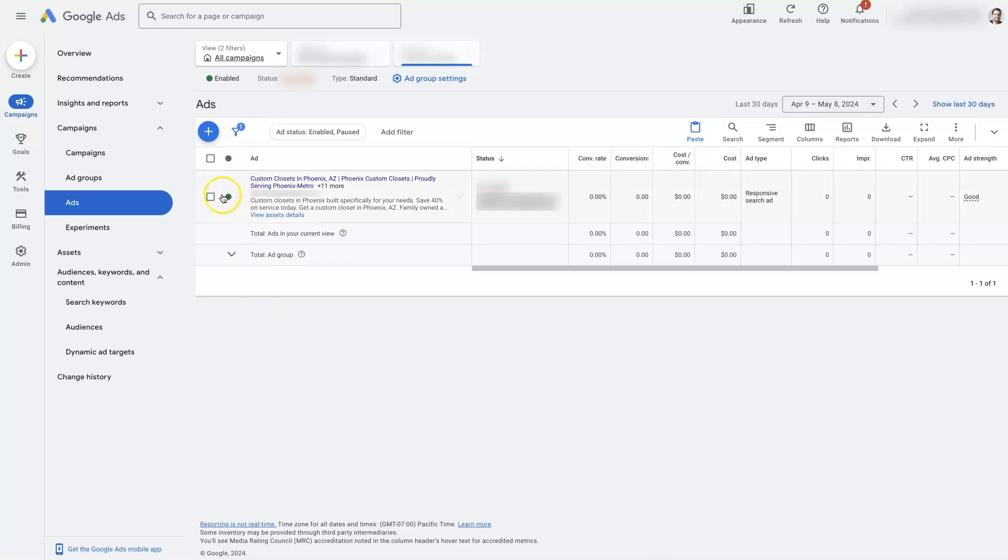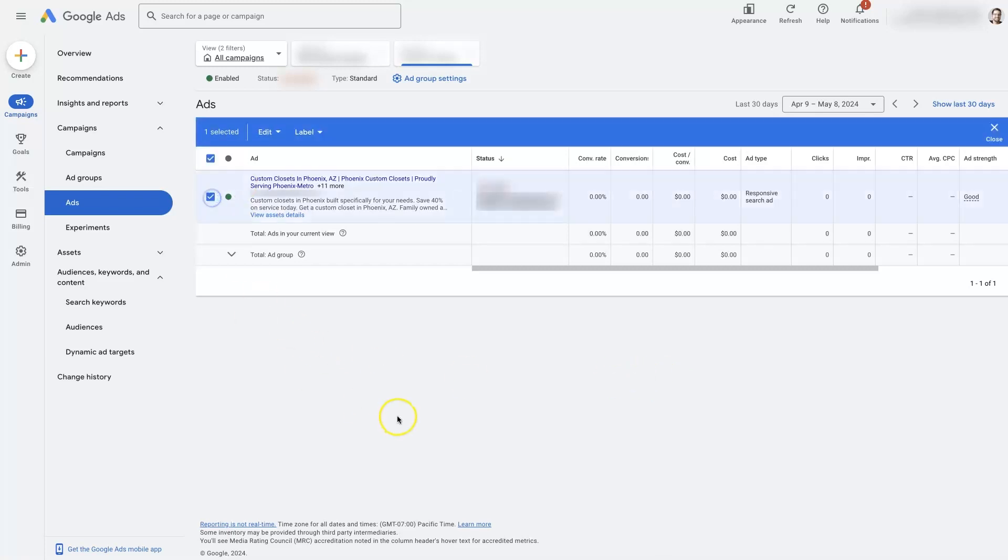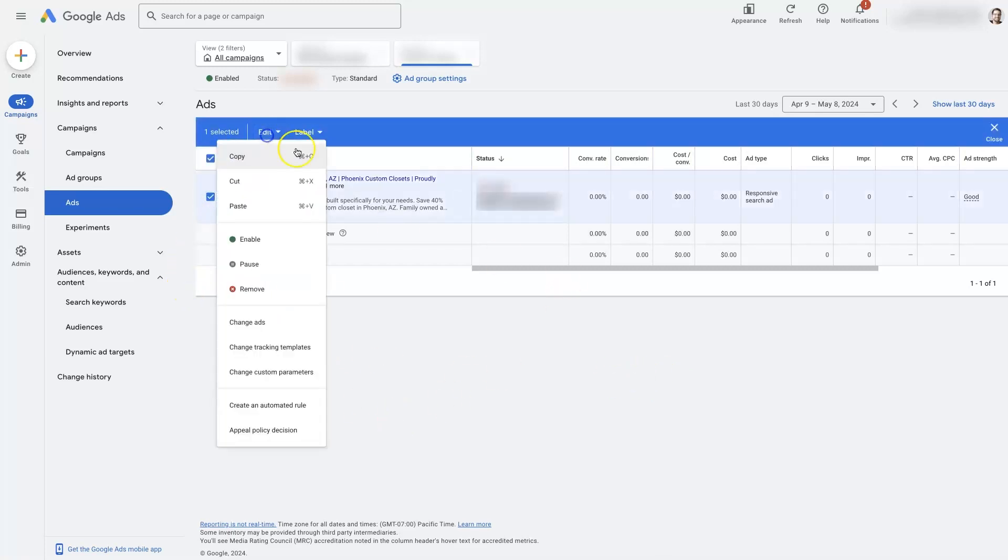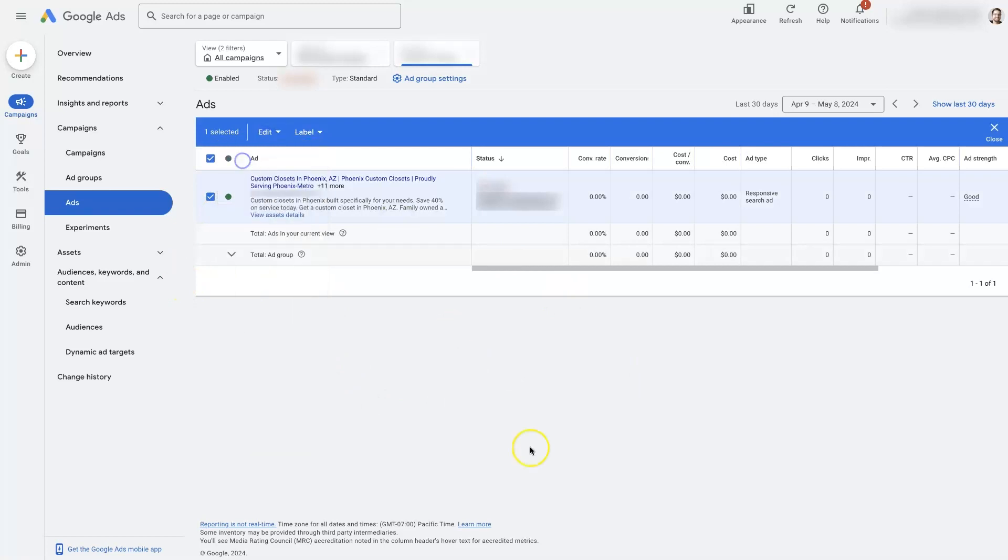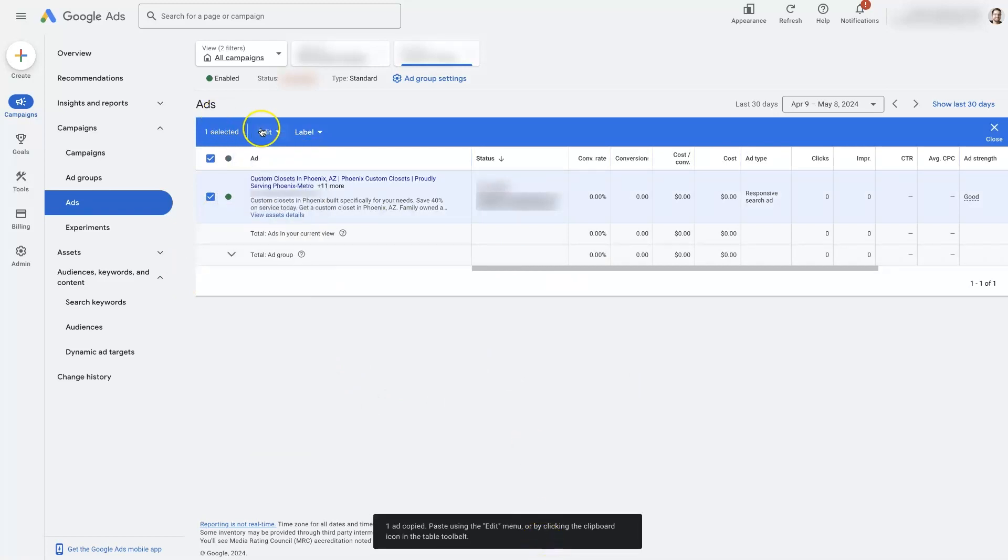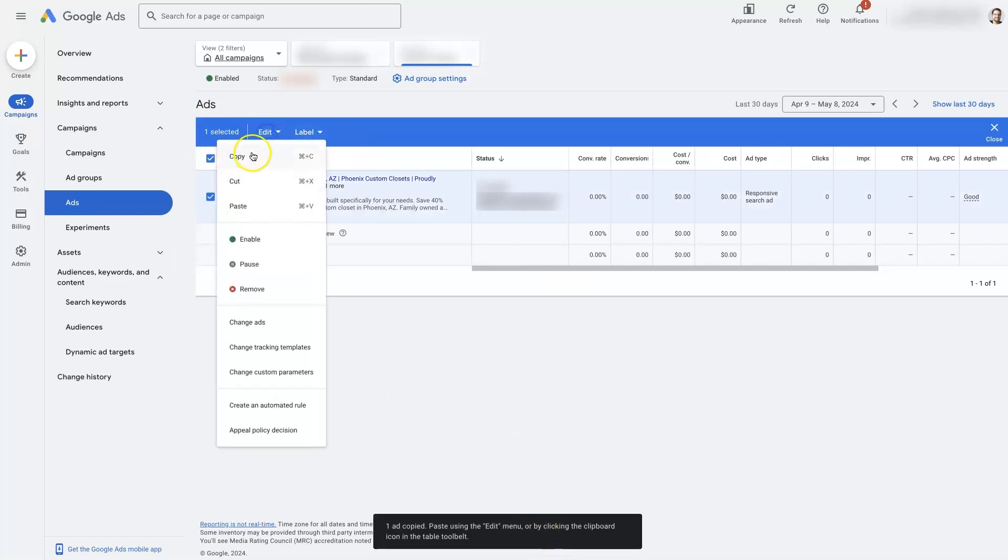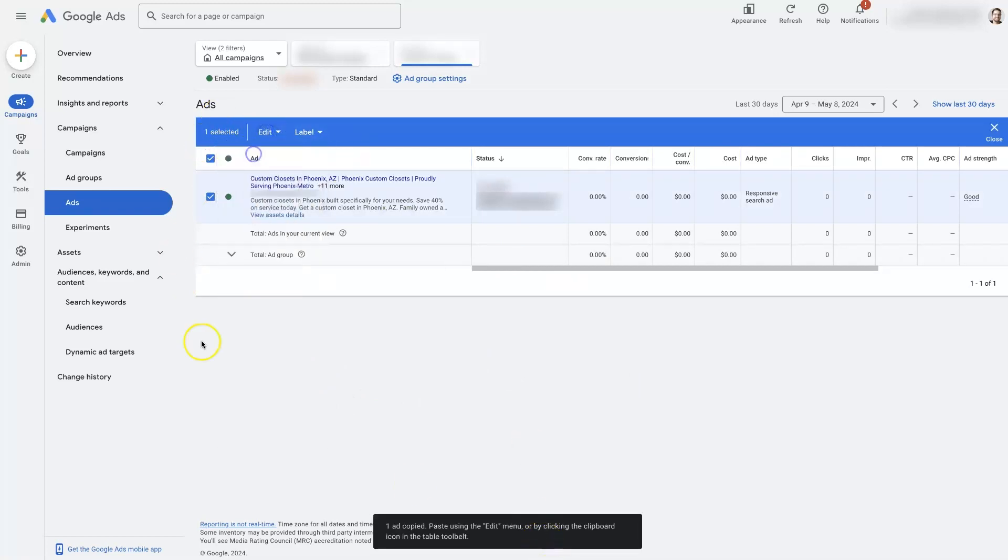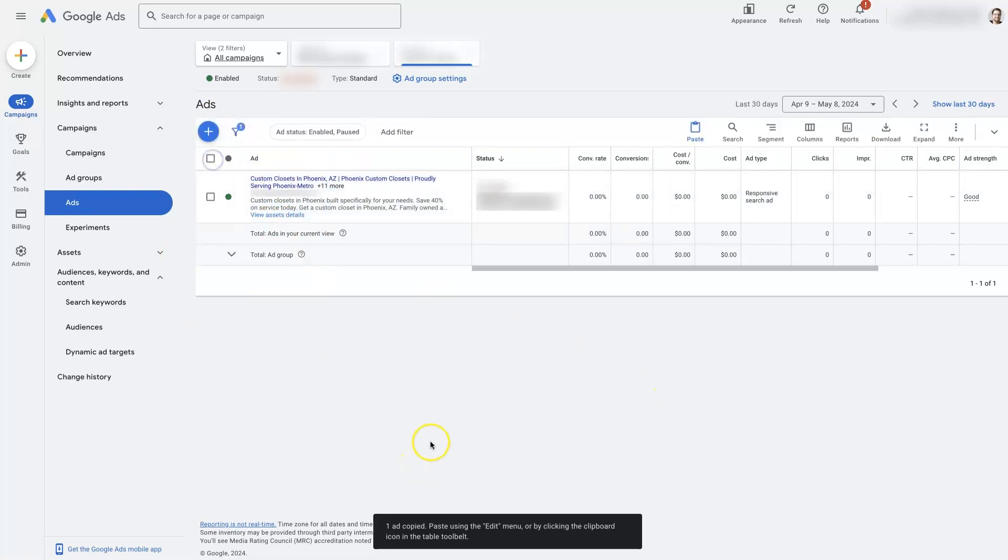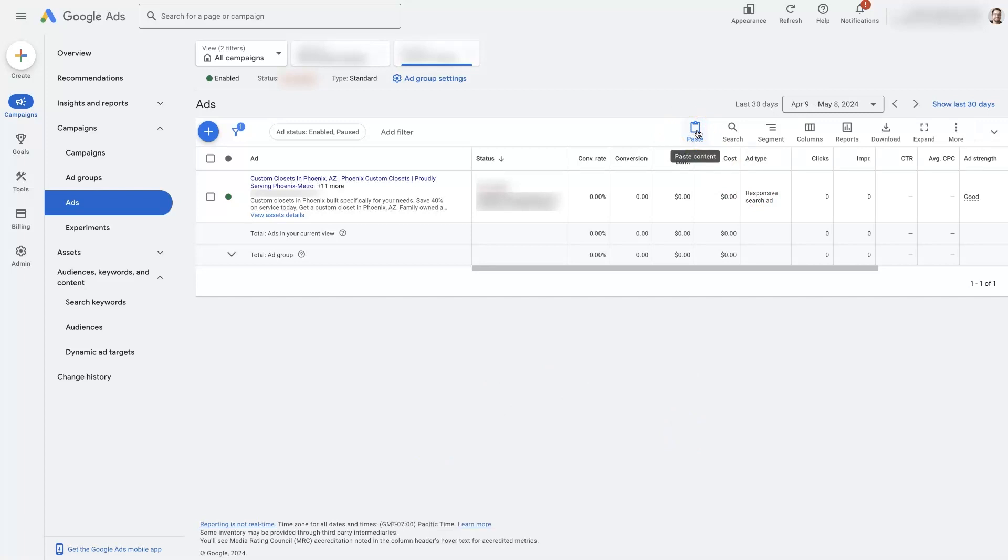So to do that, all you do is click this checkbox next to the ad, click copy right here. So I just clicked edit and then I can copy the ad. And then if I uncheck everything, you'll see this little paste button pop up. I can just click paste right here.